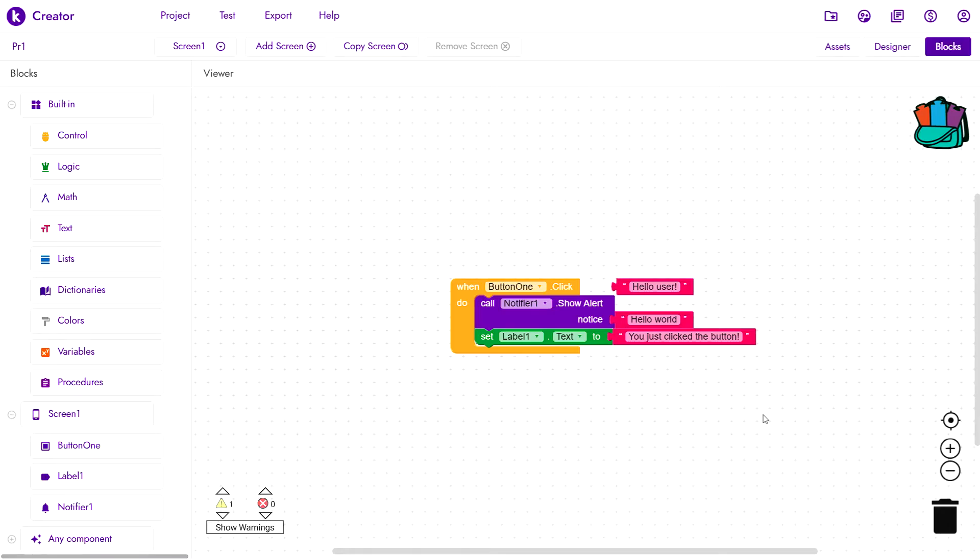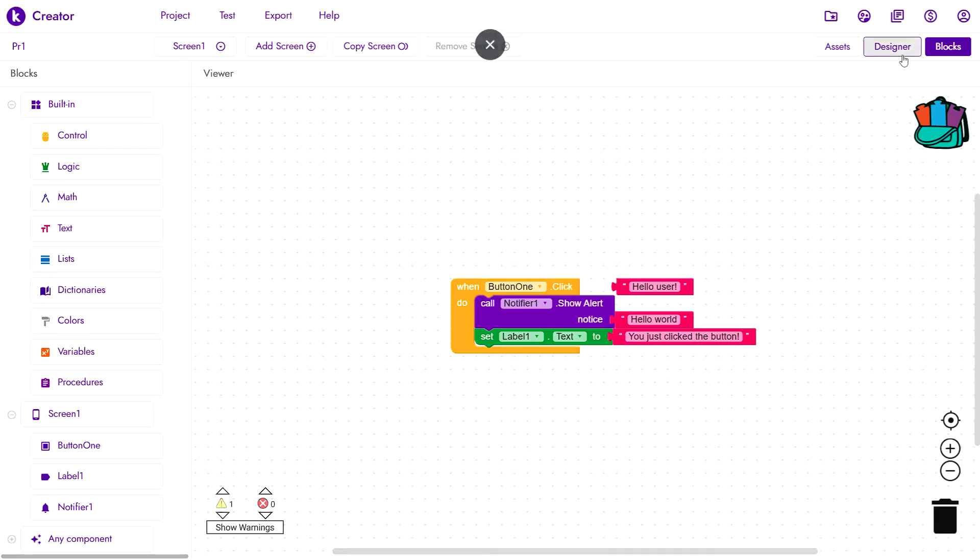Of course, we'll not be able to cover all properties that all components have. But we'll take a look at some of the properties of the components we already have in this project to better understand what the getters and setters accept as arguments and what they are fetching.